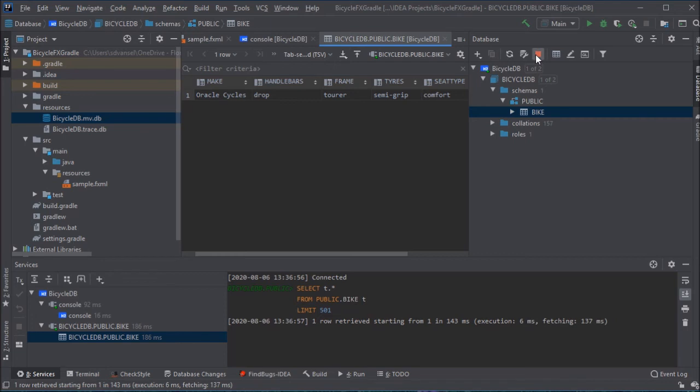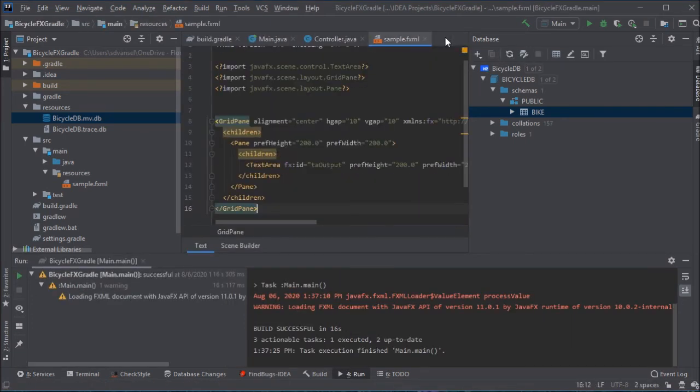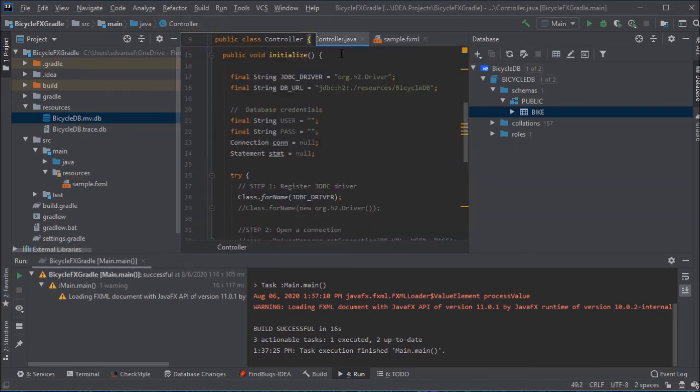But when you're going to run the program, you need to disconnect from the database in IntelliJ so that the program can make the connection to the database.